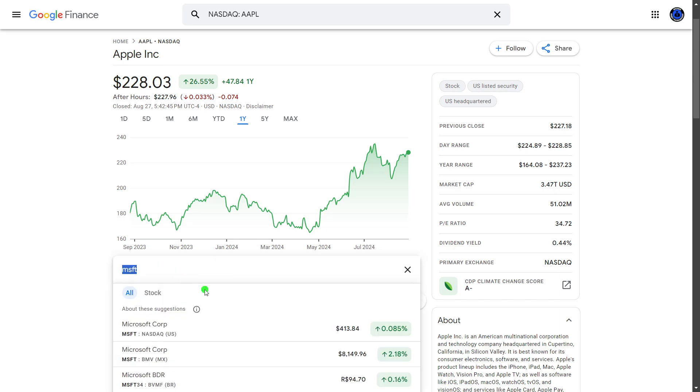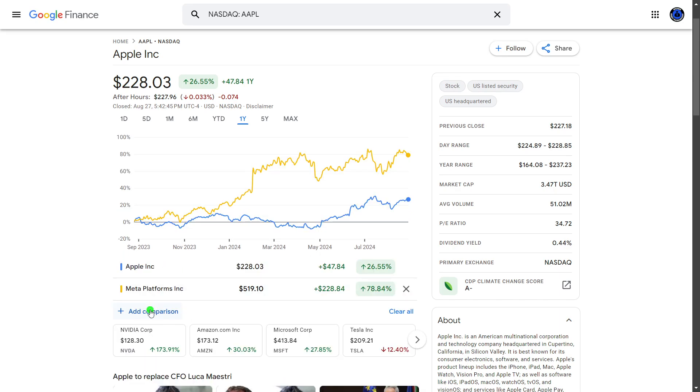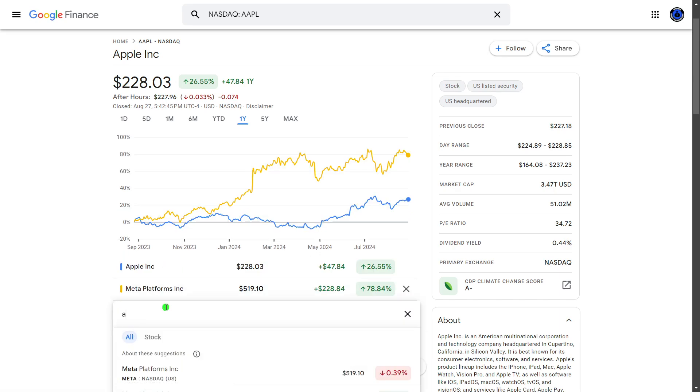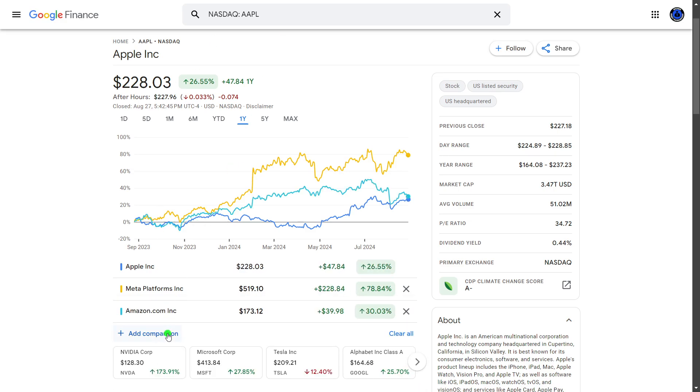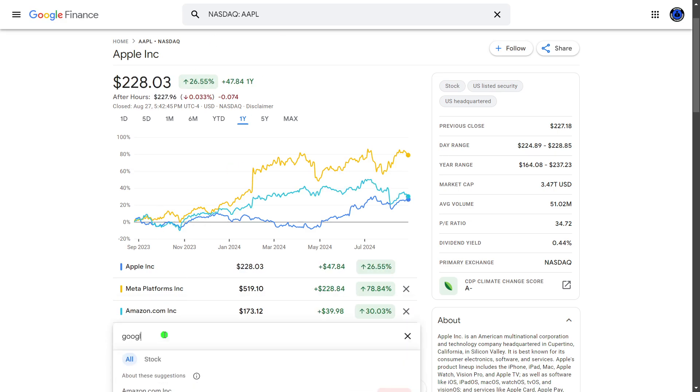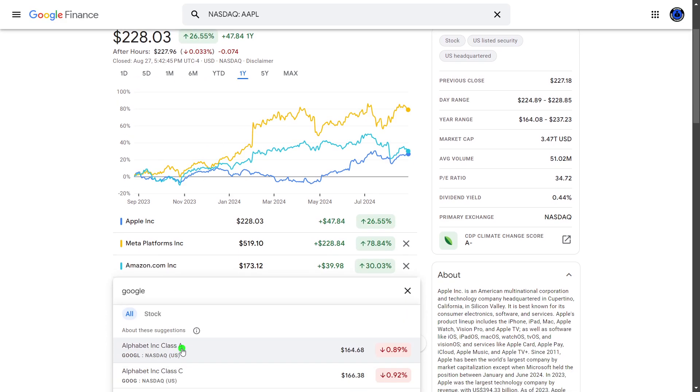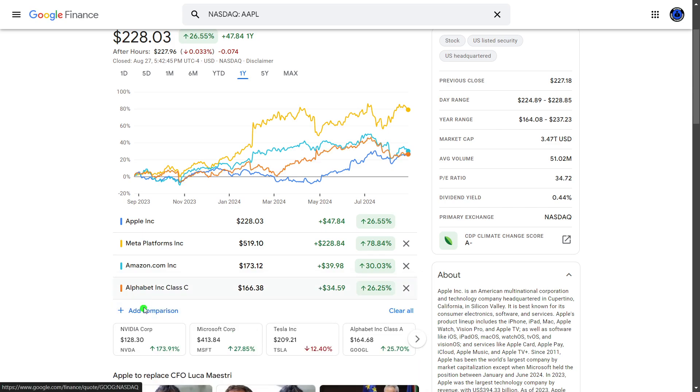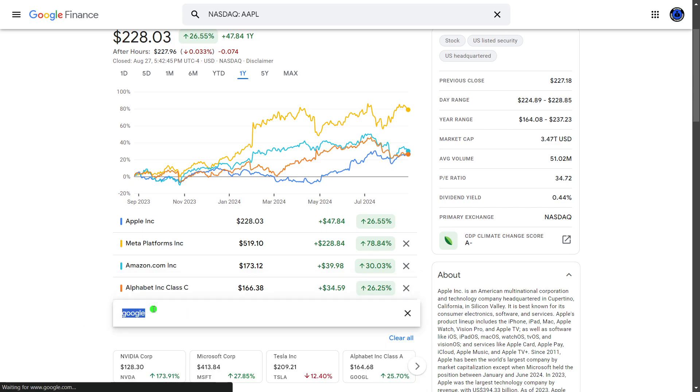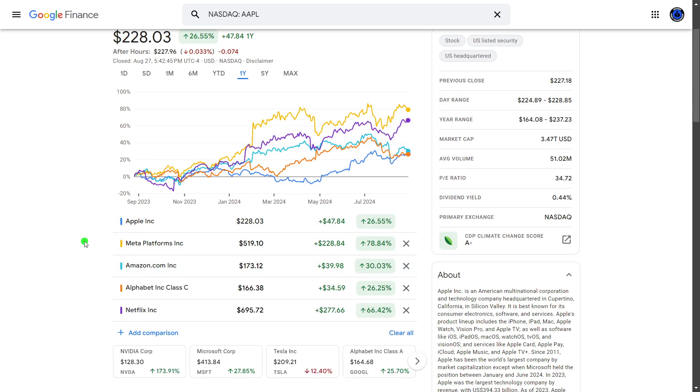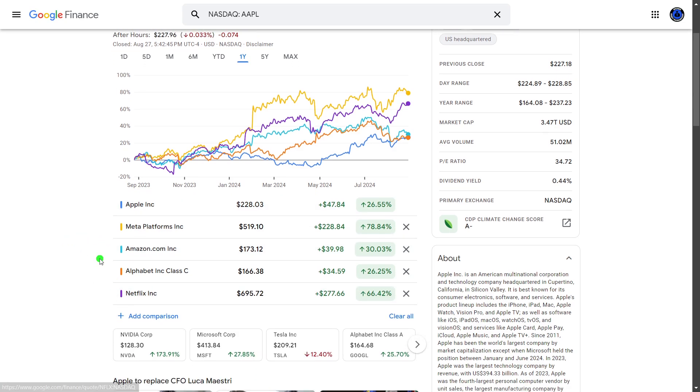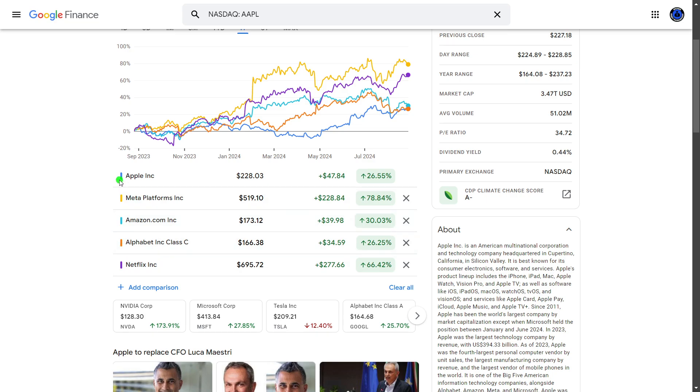FANG, which is obviously Meta, Amazon, Google, Google. We'll do the class C. And Netflix. I'm sure some people would want this FANG in order because this currently spells AMA-GEN.